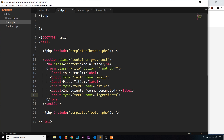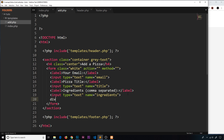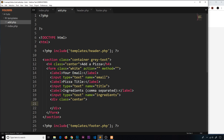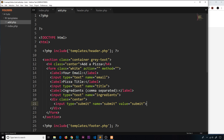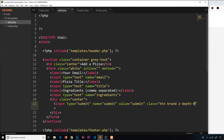We also need a submit button, so we create a div with a class of center to centralize it. Inside, we add an input of type submit — this gives us a button. We set its name and value to submit, and add Materialize classes: btn to style it as a button, brand for the gold background color we created, and z-depth-0 to remove any box shadow.